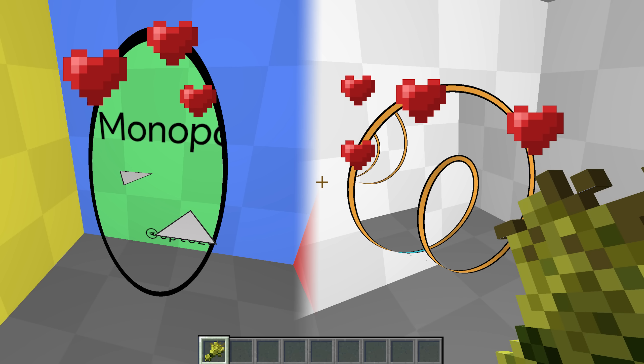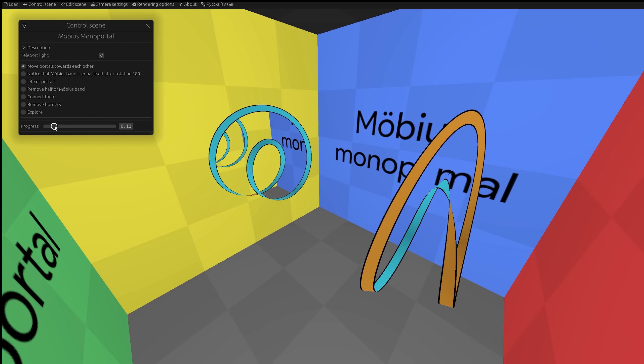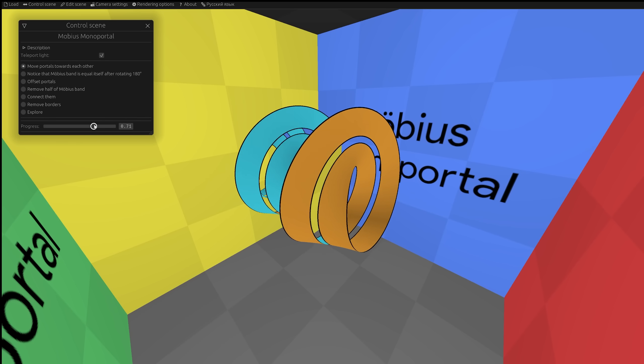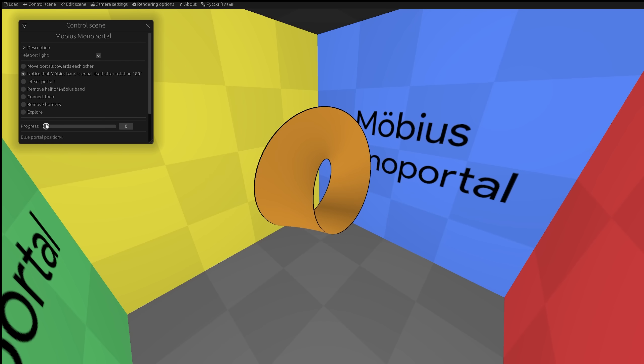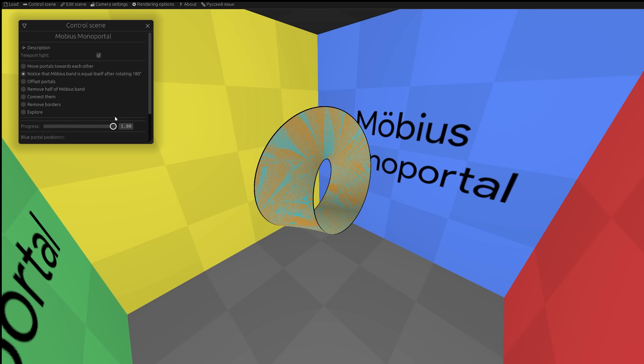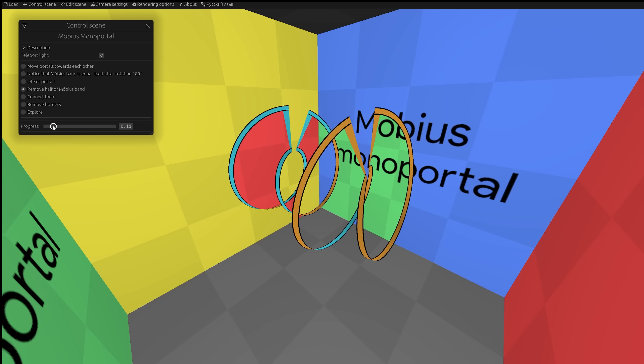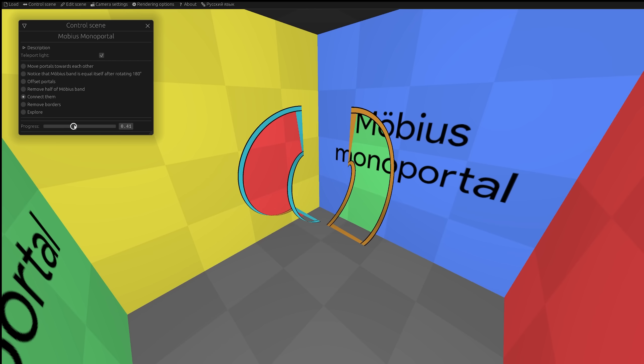What happens if you cross a monoportal and a Mobius strip? Let's start with regular Mobius portals. Move them towards each other. Rotate one portal along the vertical axis to make sure they match in shape after that transformation. Separate them and remove halves in same places. And put them together.